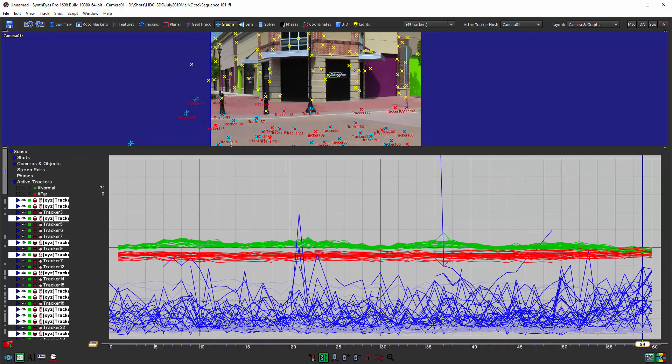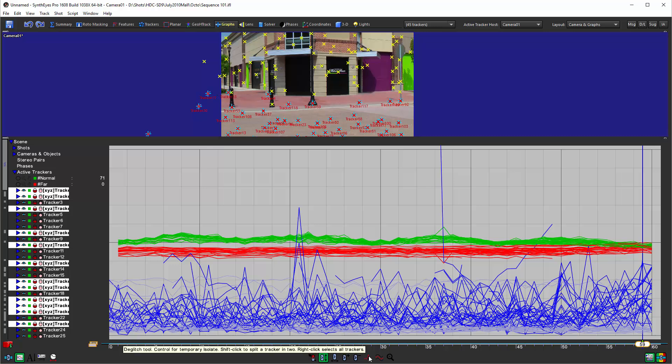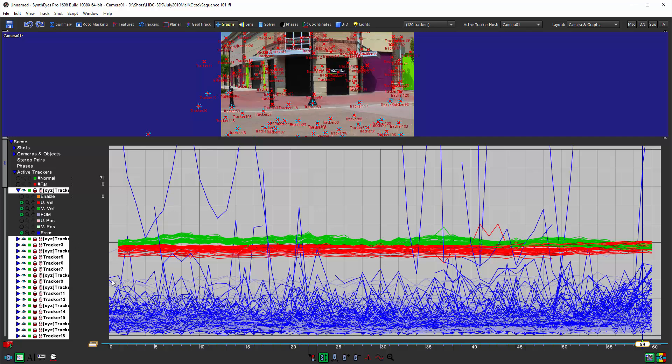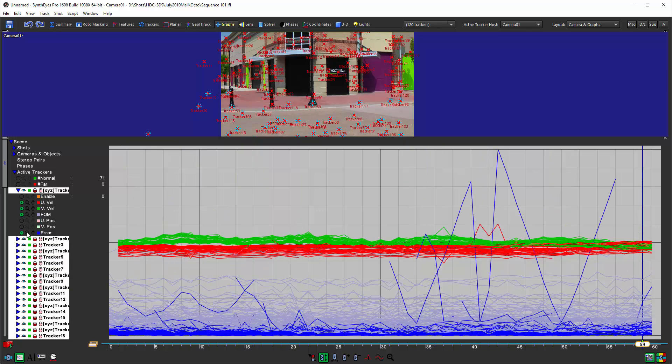Let's go to the Graph Editor. We're just going to change the sizing a little bit to give us something more to work with. Our De-glitch tool is down here and you'll see the tool tip shows that there are a bunch of different things you can do with it. The first thing we're going to do is select all of the trackers and do a little setup here, starting off with double-clicking the zoom tool on the error channel.